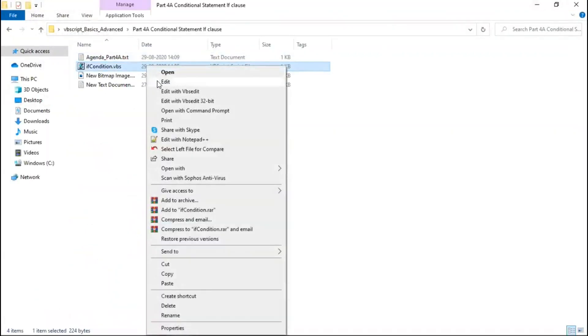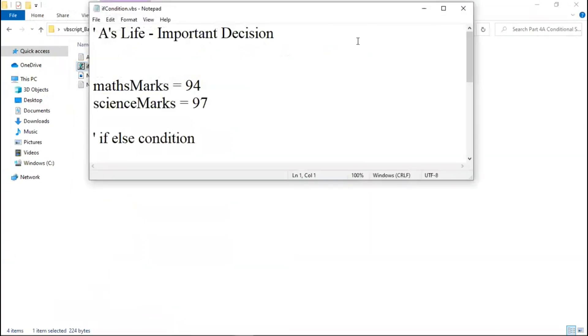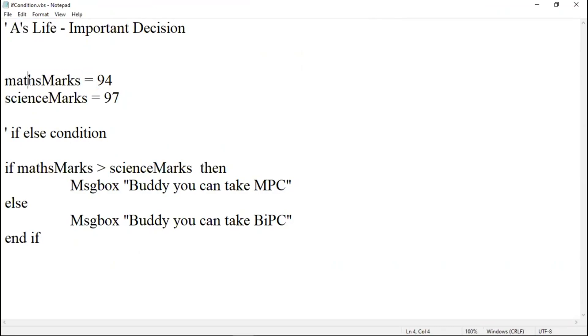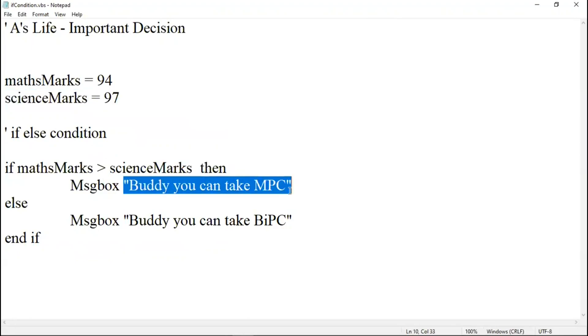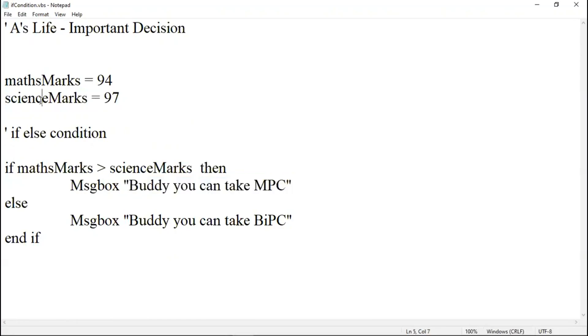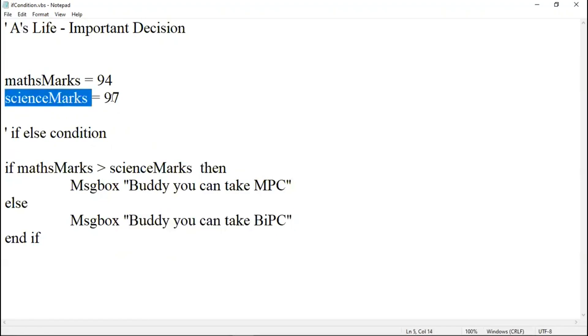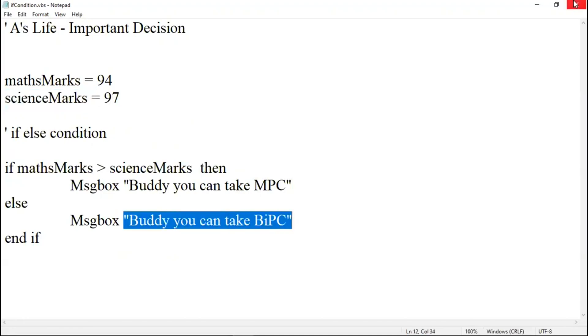We had a guy A whose important decision of life we just made him do. What marks he got in 10th. He was doing maths and science, two subjects. If he got more marks in maths, he could have taken MPC. If he had got more marks in science, he could have taken BIPC. In this example, A got more marks in science, so he took BIPC.